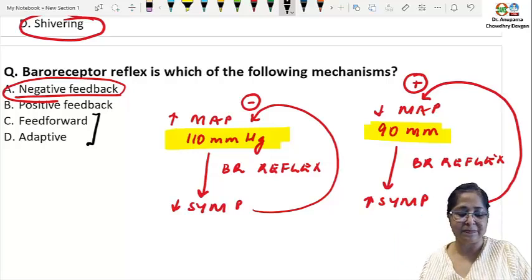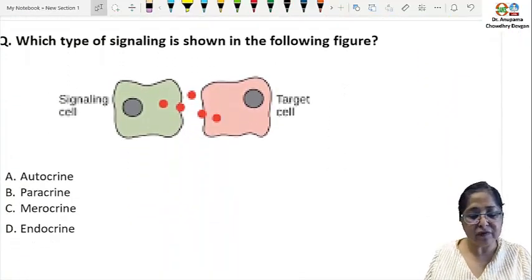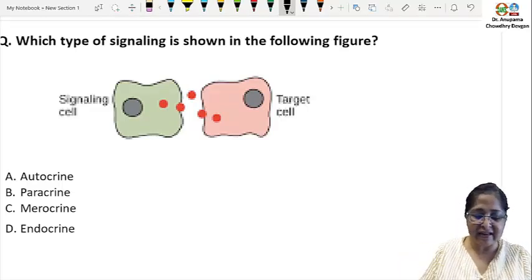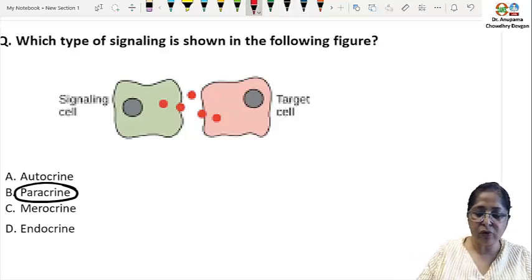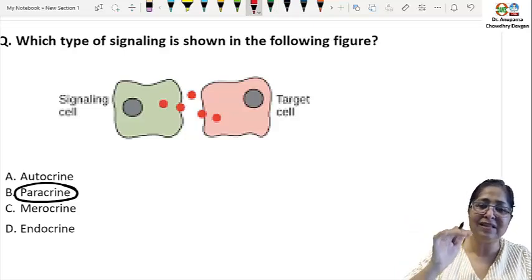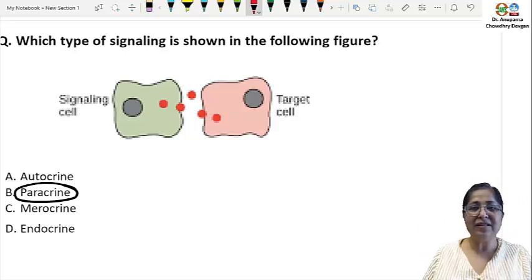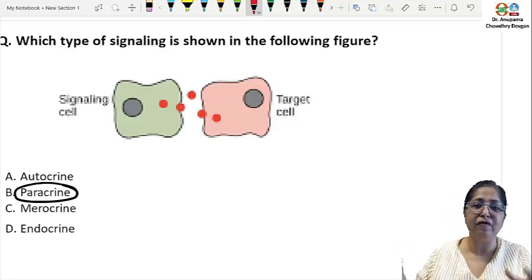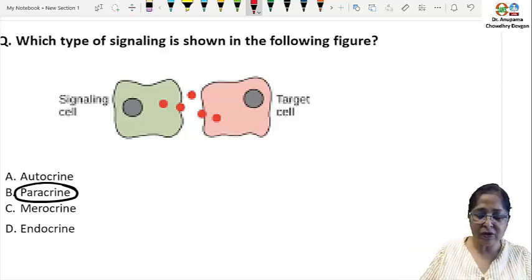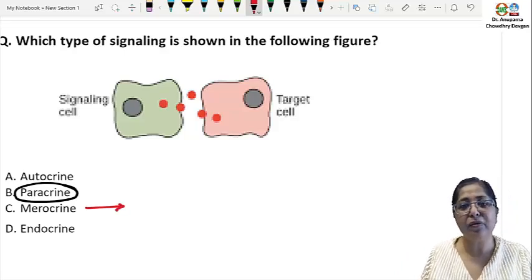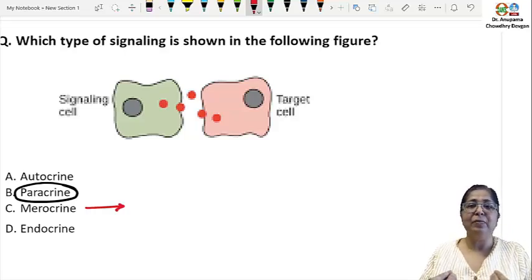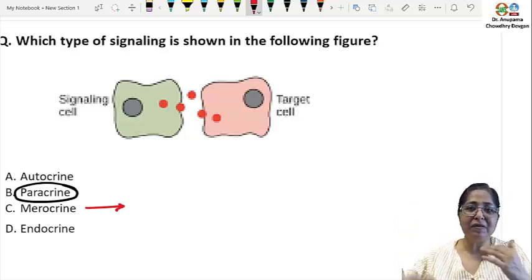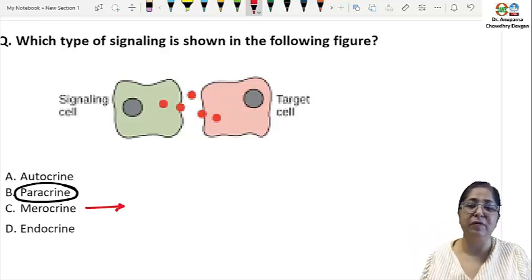The next question shows a figure of a signaling cell releasing signaling molecules that act on a target cell right next to it — this is paracrine signaling. Autocrine is when the receptor is present on the signaling cell itself. Endocrine is when the signaling molecule enters the bloodstream and acts on a distant target cell. Neurocrine refers to secretion where exocytosis of a secretory vesicle releases content into an epithelial-lined duct or onto the surface of the body.